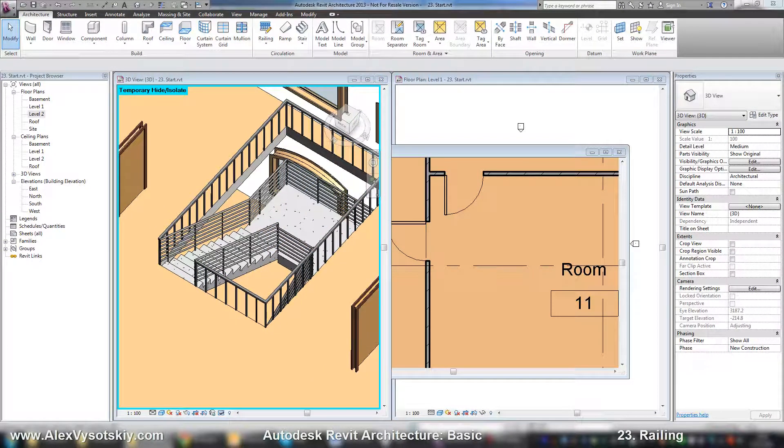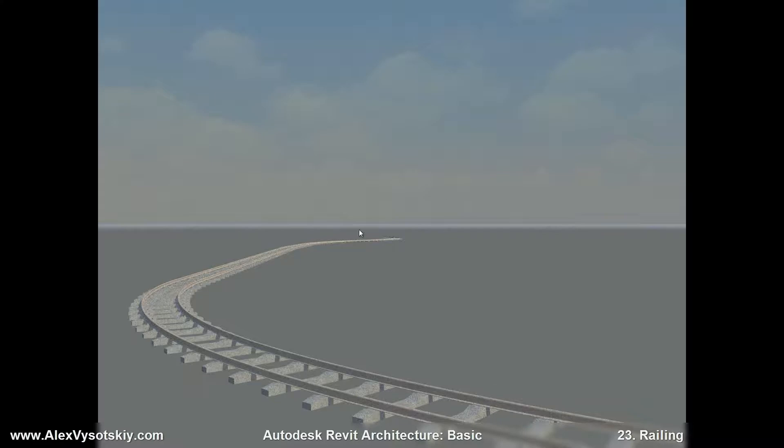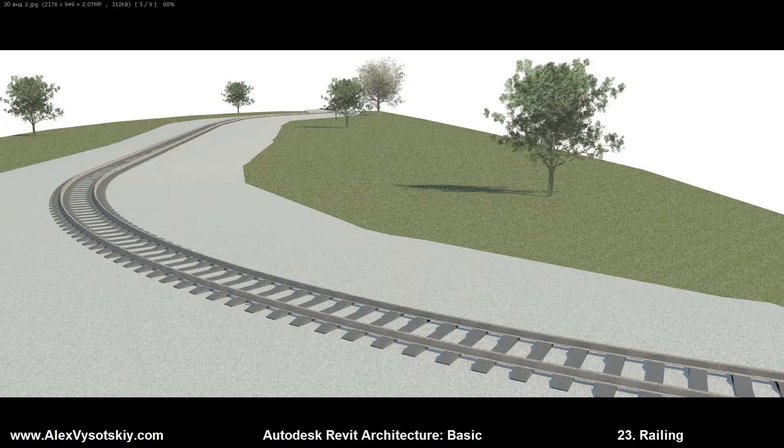For example, with railing, it's easy to create a railroad. It's a photo. Also it's a railroad. And you can define it by a sketch.